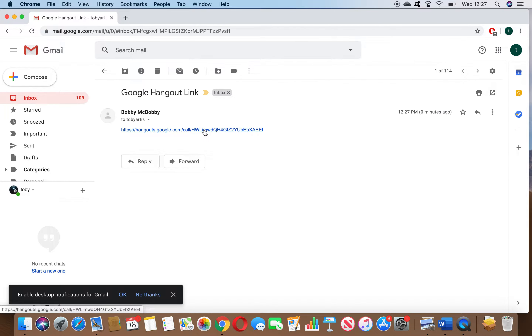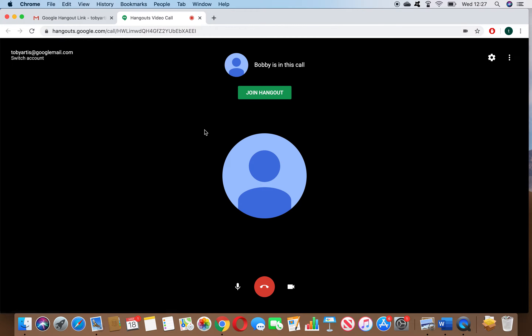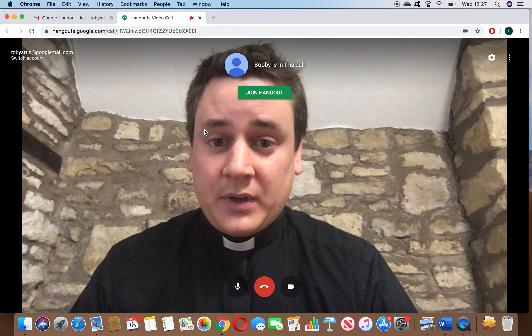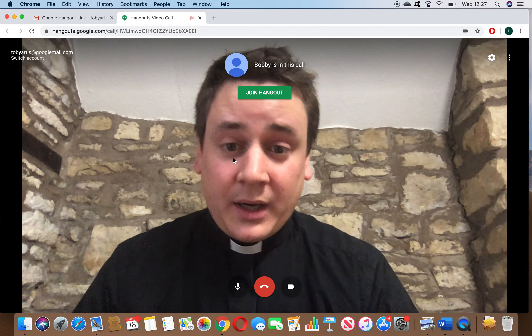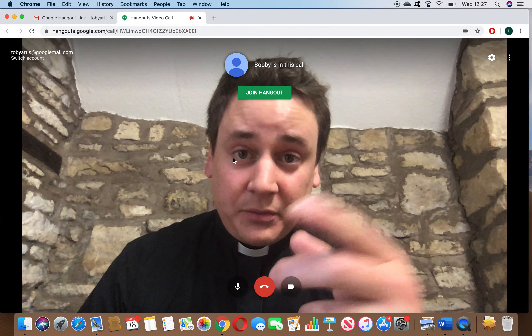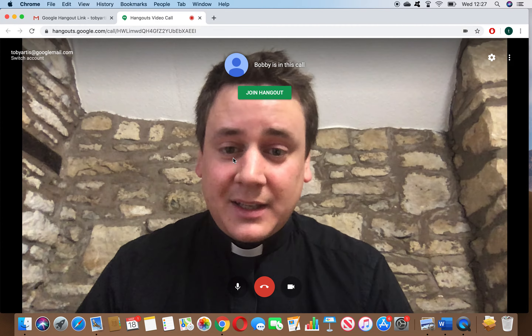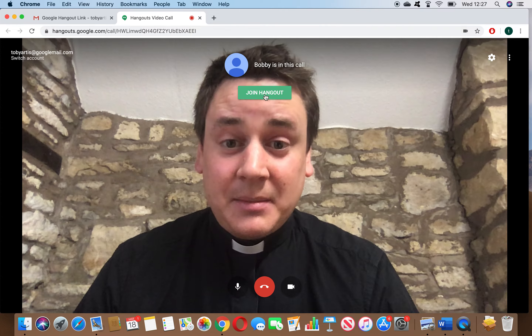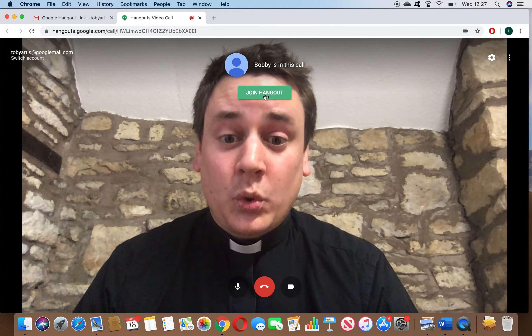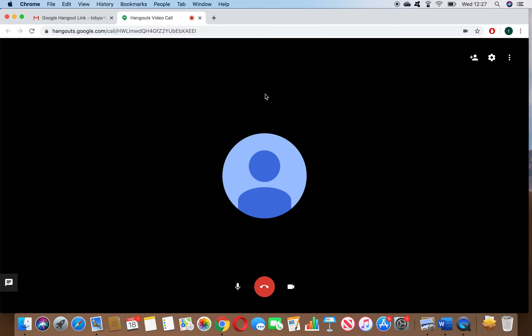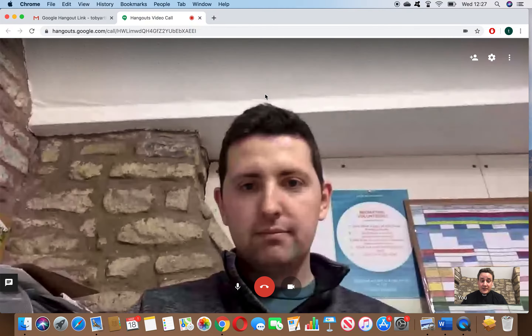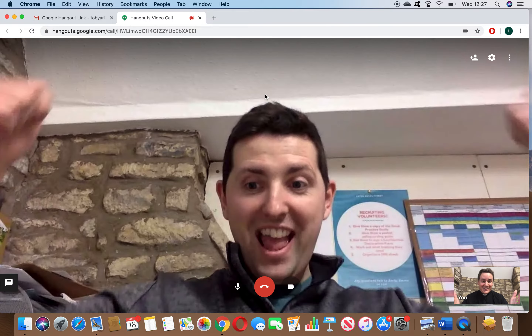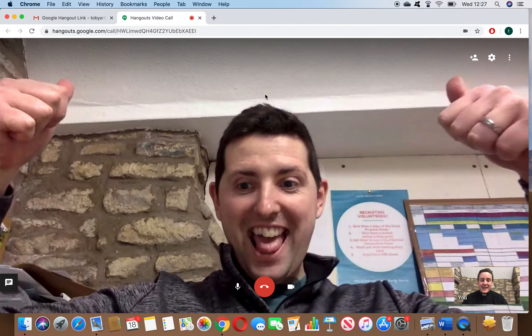I'm simply going to tap on that and it should take me to the video call. I can see myself — my camera's working as it was before — and then I simply just need to click Join Hangout and, hopefully, there he is.